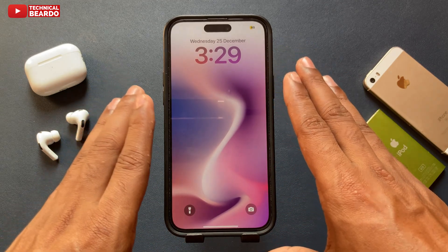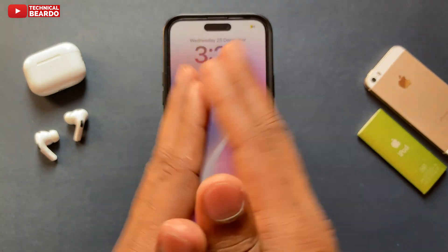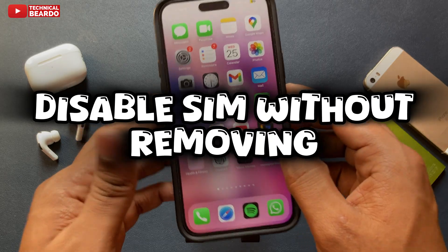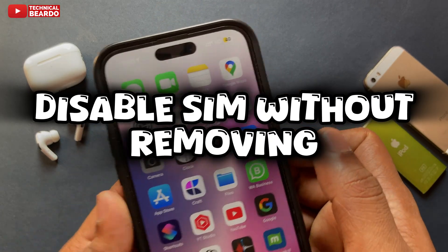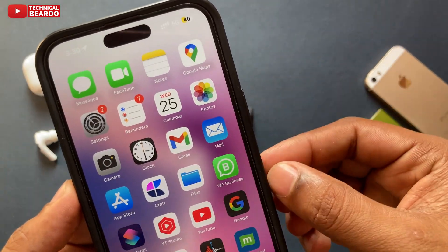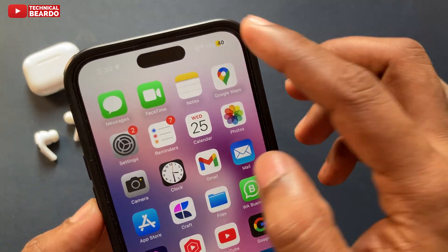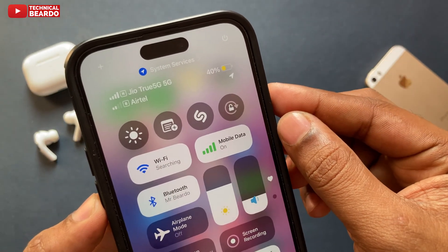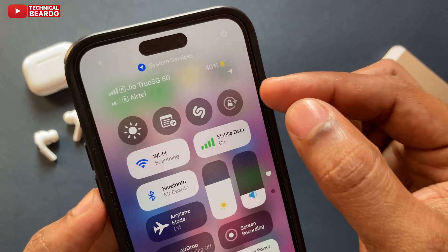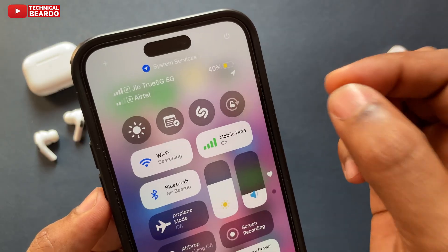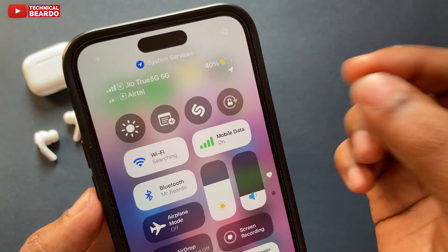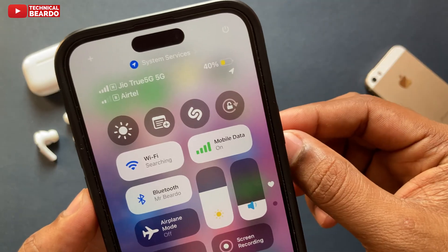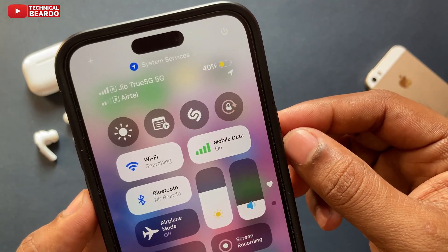Hey guys, welcome Technical Beaudo here. Today in this video we will see how to temporarily disable your SIM on iPhone without removing your SIM from iPhone. I am not talking about airplane mode, but actually you can disable a particular SIM in your iPhone for a temporary time or as long as you want.